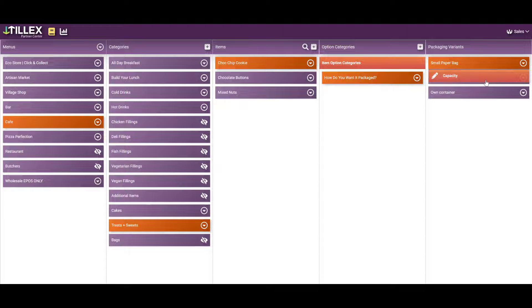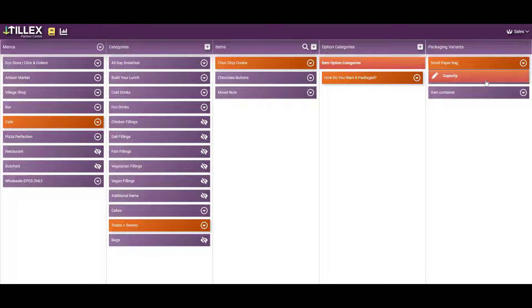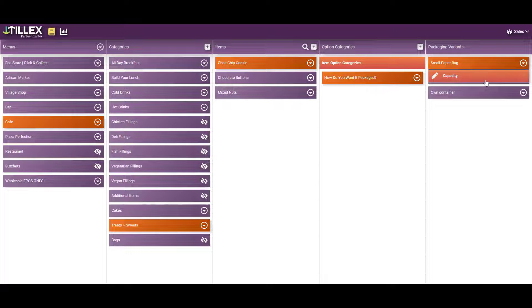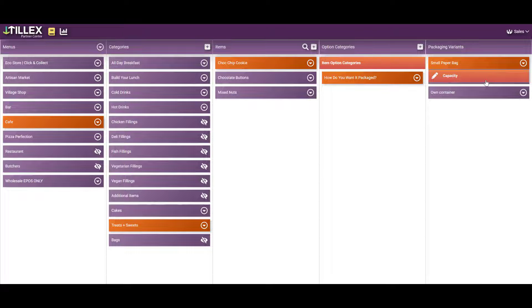Because obviously you're going to need more bags for more chocolate buttons than you would cookies. You need to know exactly what capacity your packaging materials can hold. That applies to volume as well.